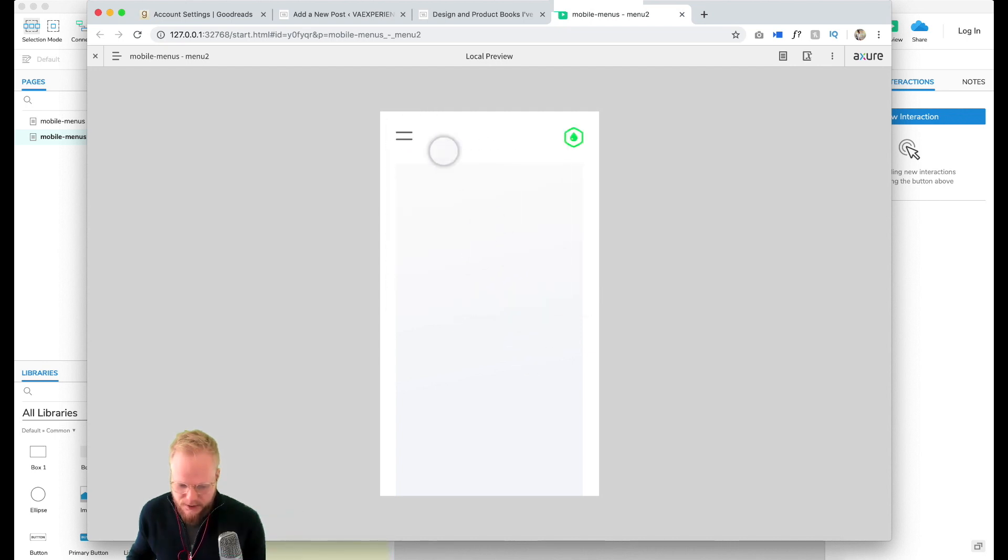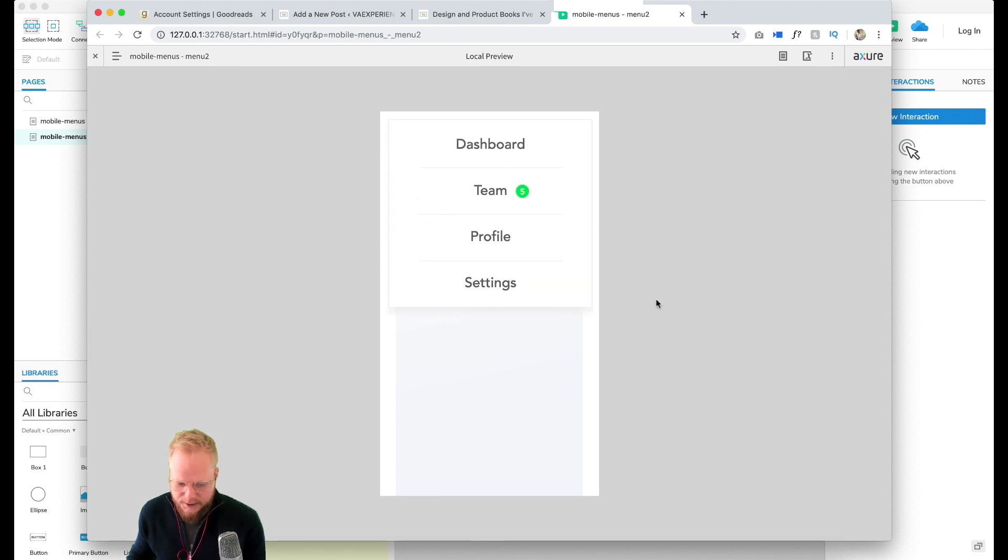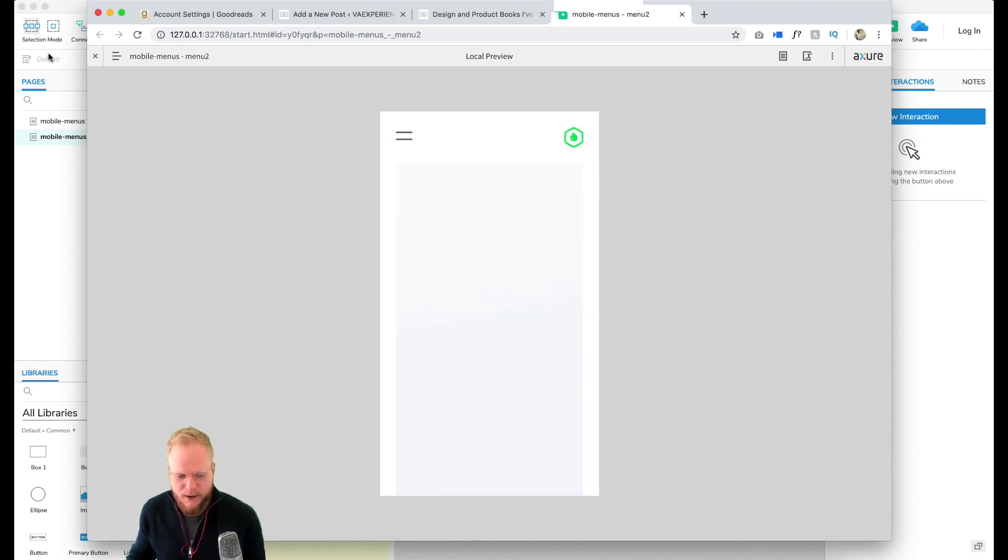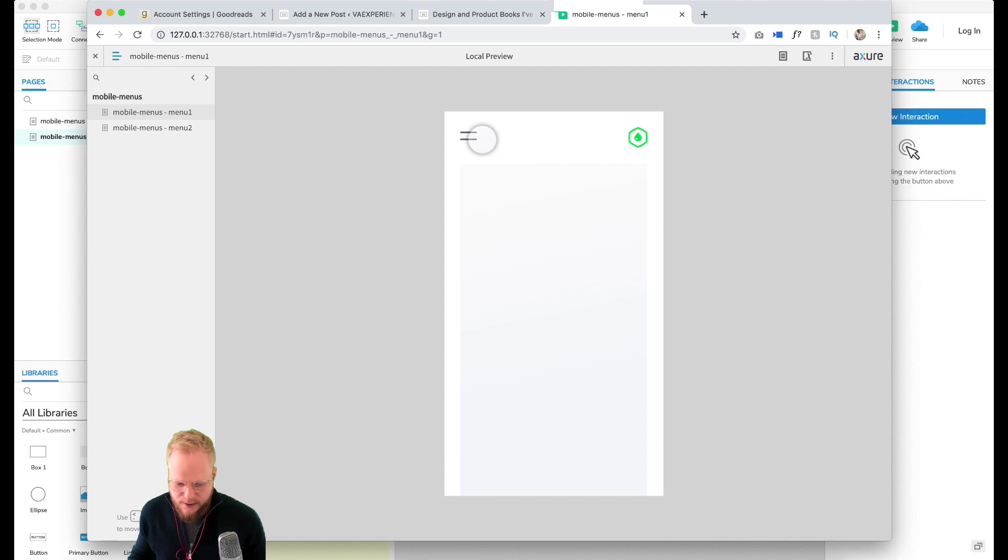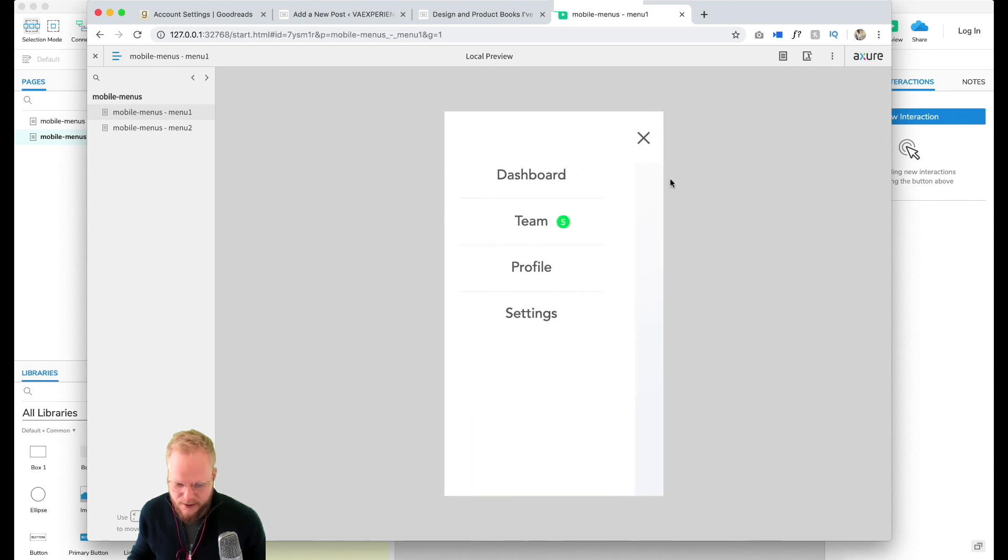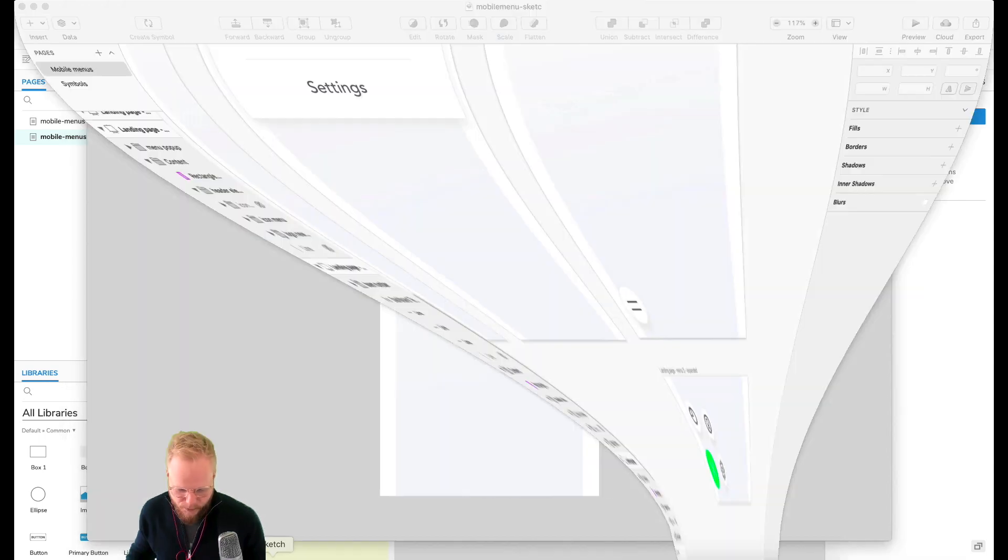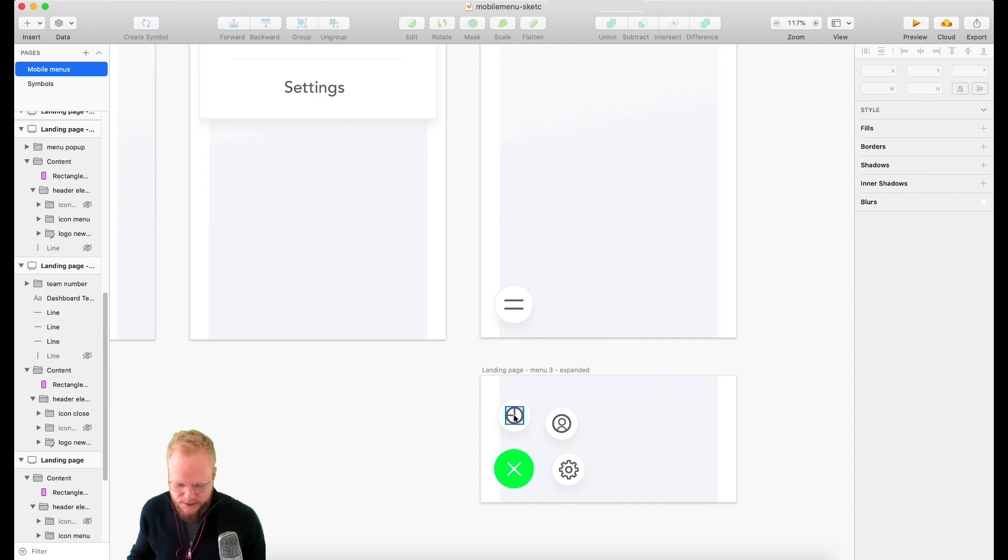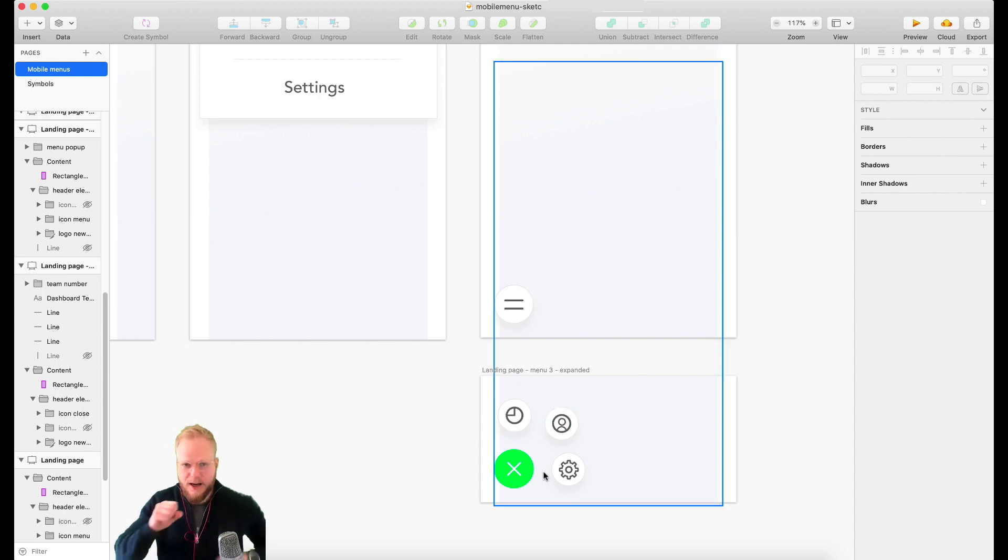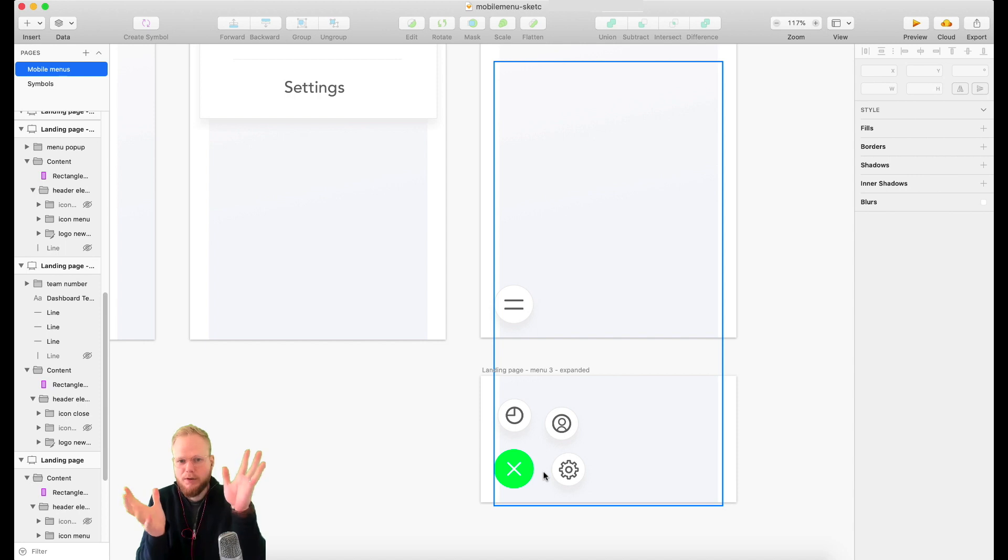I showed you a couple of ways to do this. What we didn't cover is making a menu which basically pops out multiple items out of that, like bubbles.